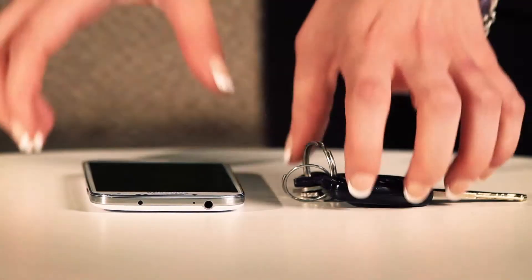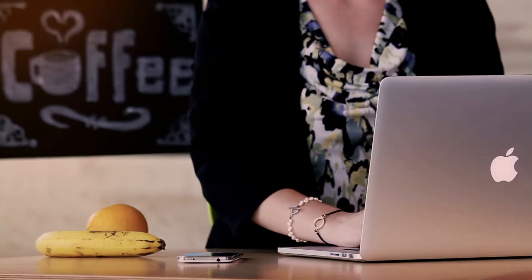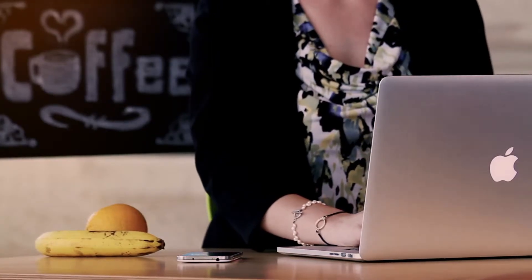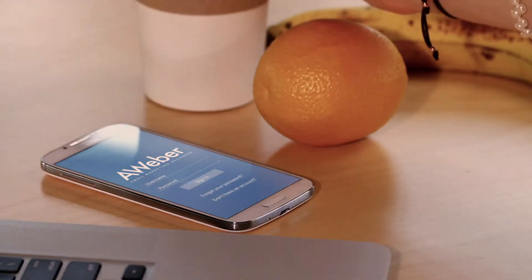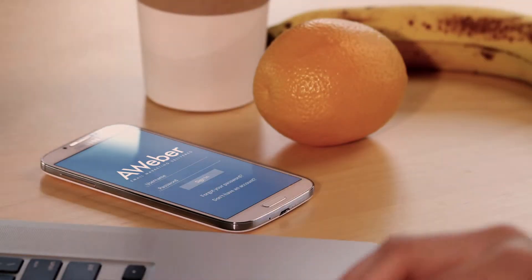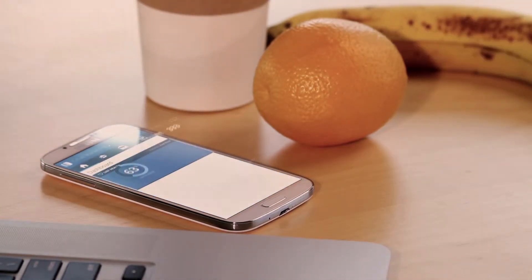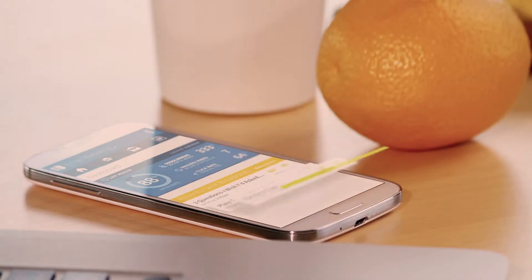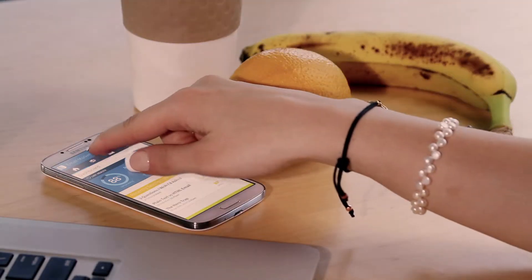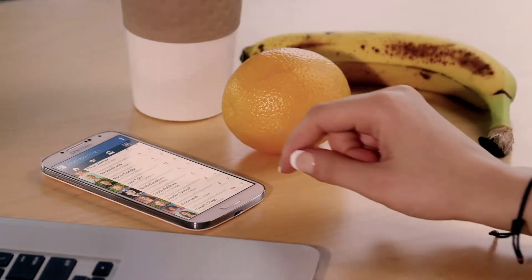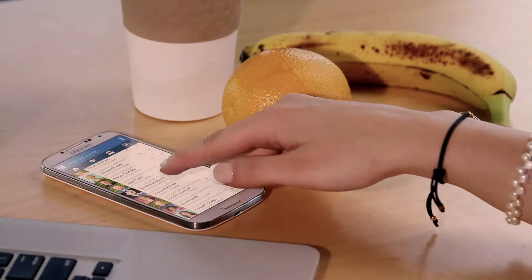Life's busy and you're always on the go, but being mobile shouldn't keep you from managing your marketing campaign. And that's why we built the Aweber app — an app for you to keep track of your Aweber stats no matter where your day may take you.